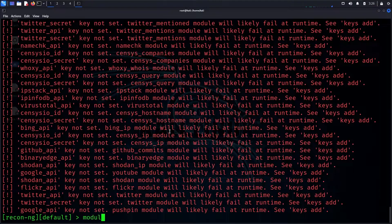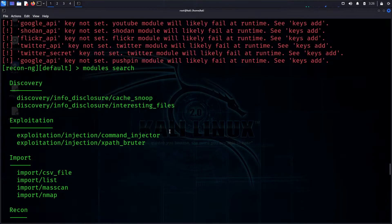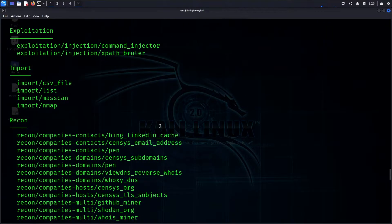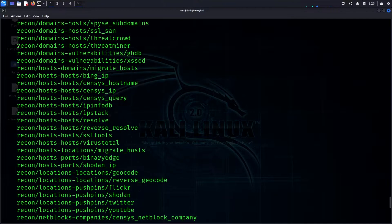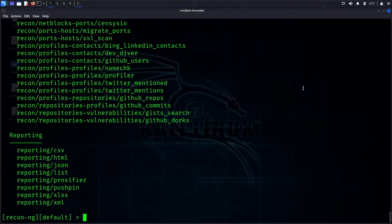You can get modules using the 'module search' command. You can also import CSV and Nmap files. There is a main Recon category module. We will also look at Reporting, which is an important phase.